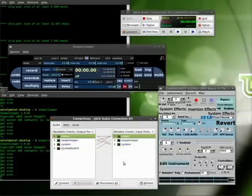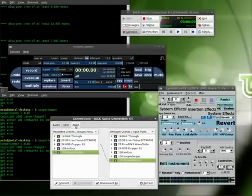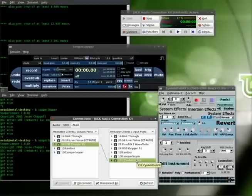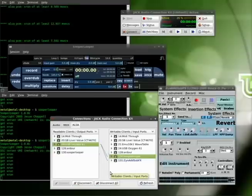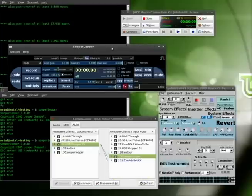Ignore the RDoors connections because that's just what I'm using to record audio for the video here. Next I'm going to go to my ALSA section and connect my keyboard to ZynAddSubFX, and I'm also going to connect it to SooperLooper. That way I can control SooperLooper with my MIDI input device, whether it be a pedal, knobs, or even a key press on the keyboard.